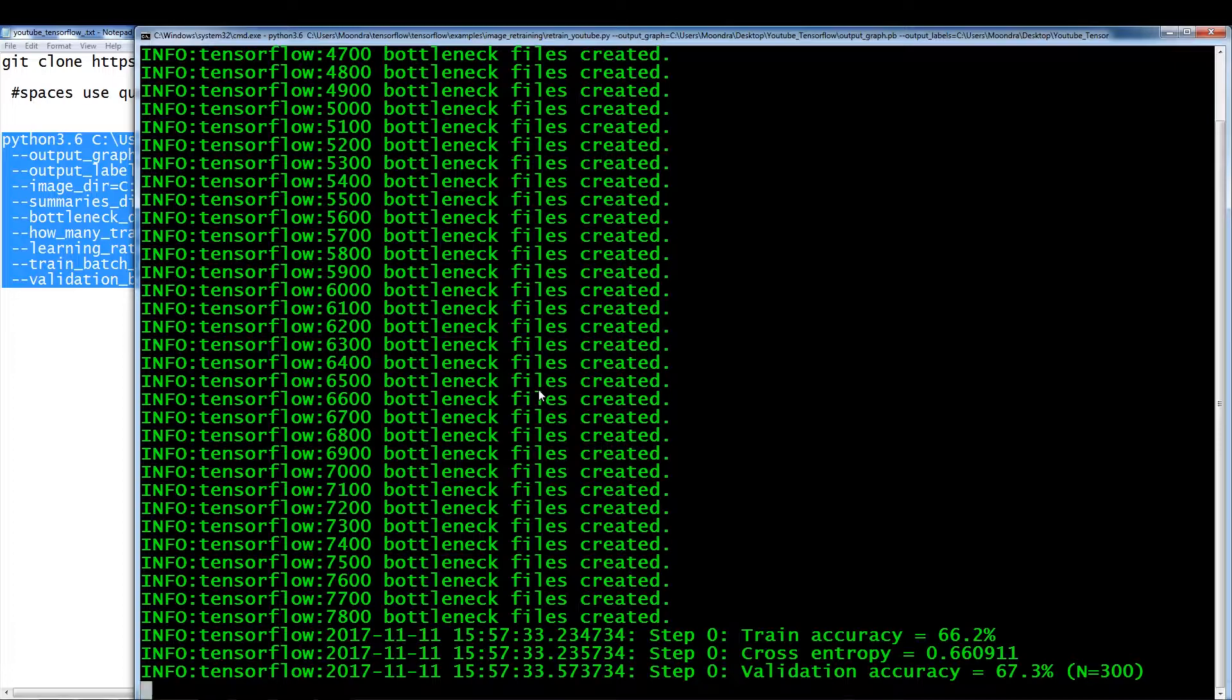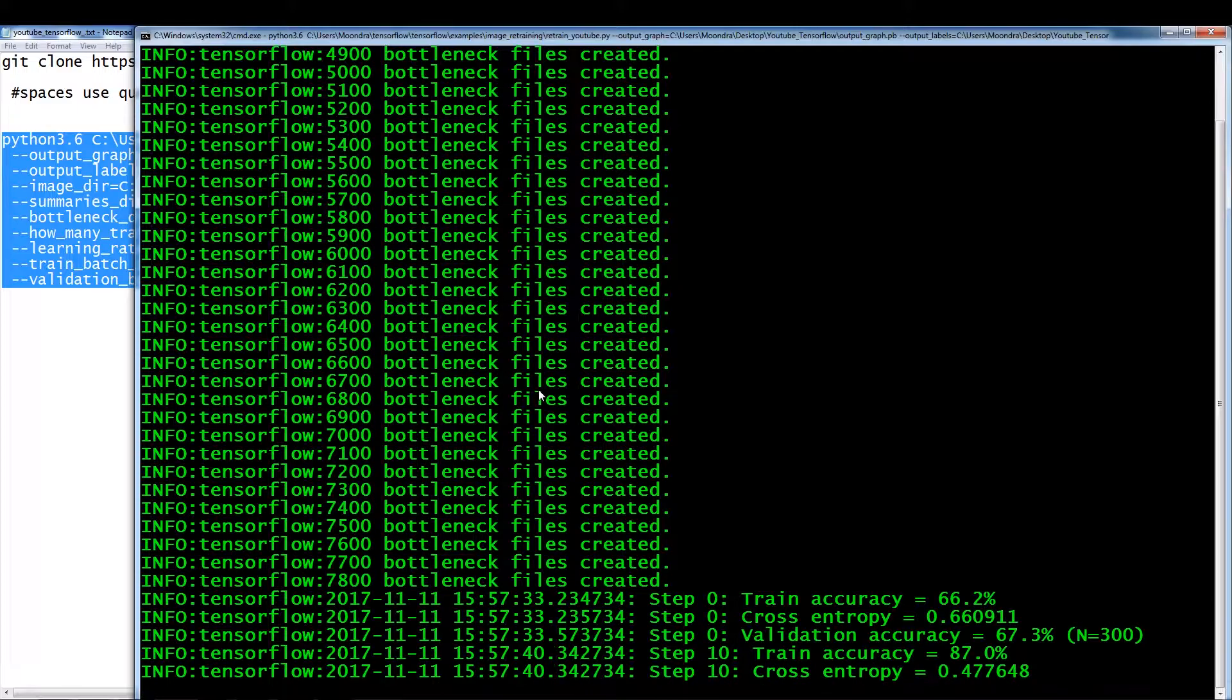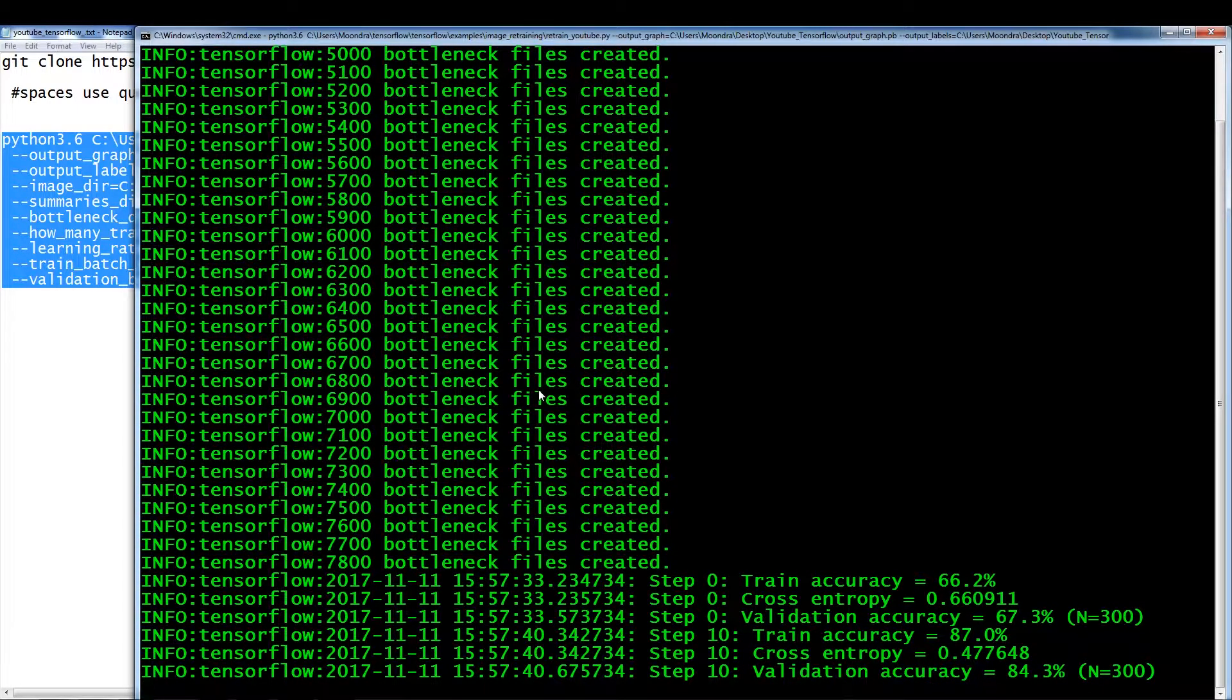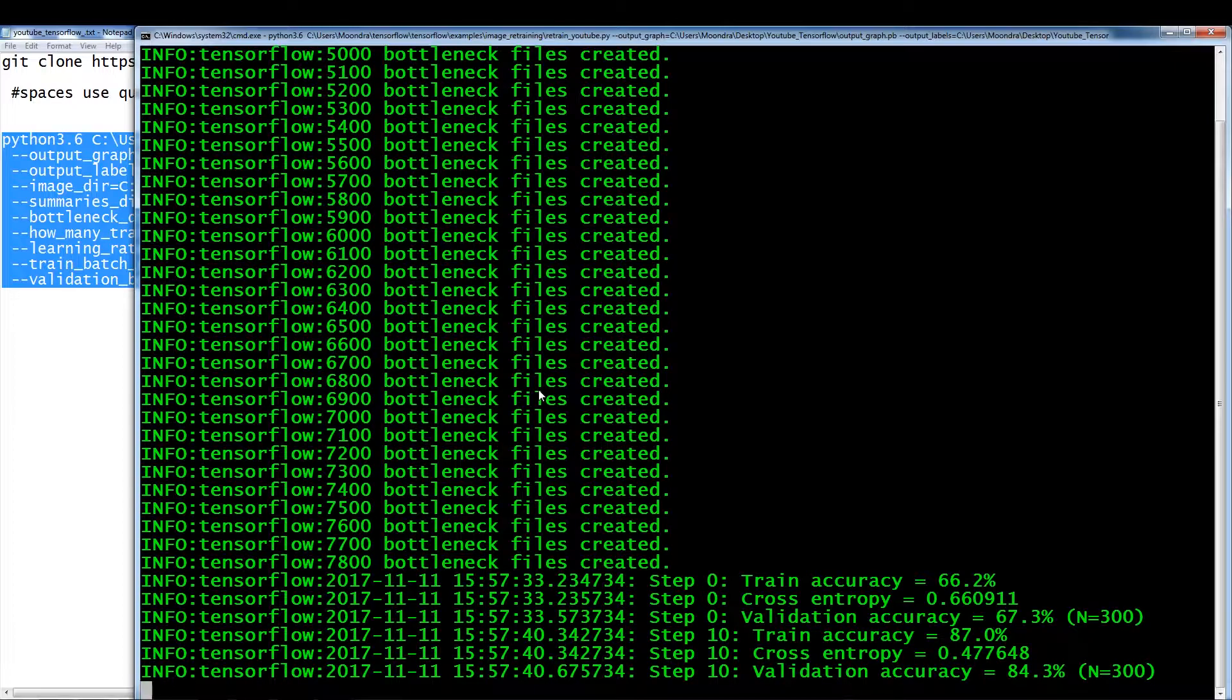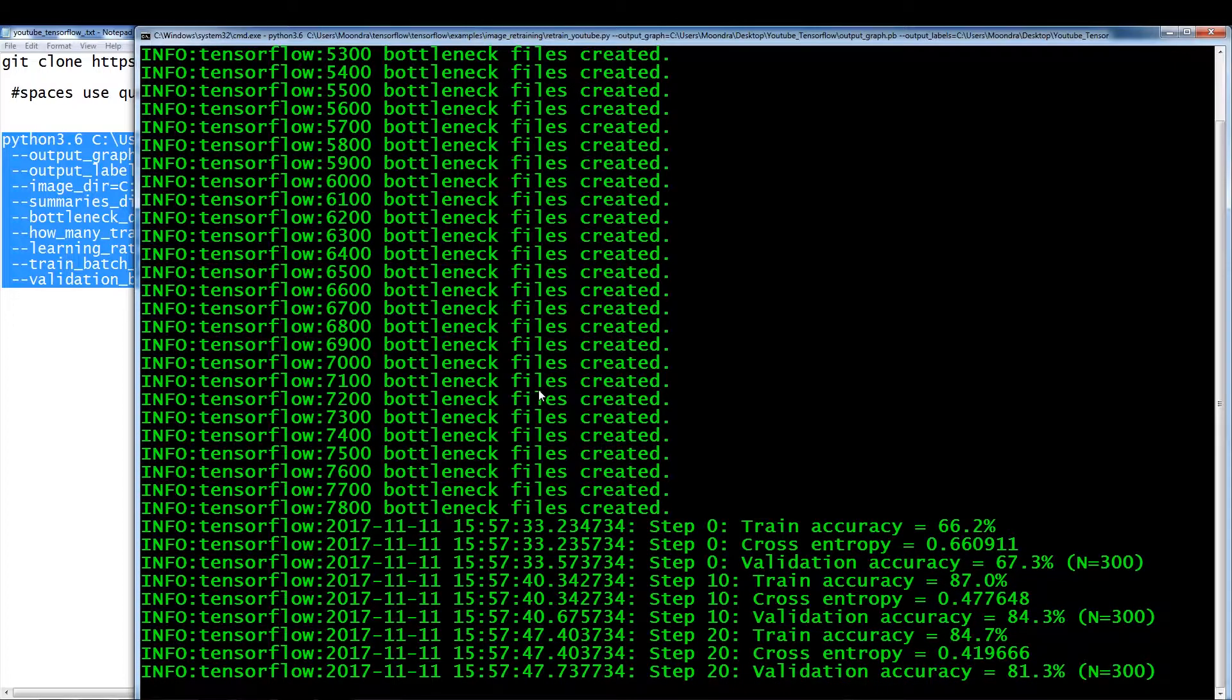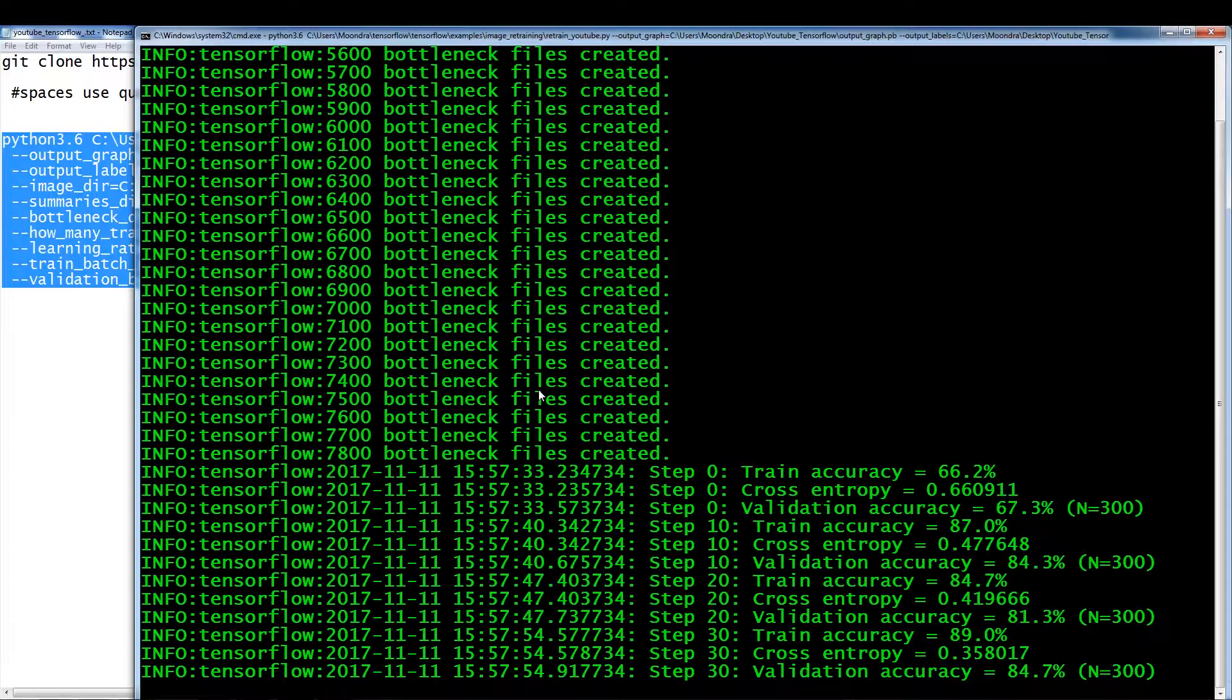Alright. So first step, it's a default, 66 accuracy. Cross-entropy is 66. After 10 steps is 87%. Big jump. So now it's working. So now it's back down to 84.